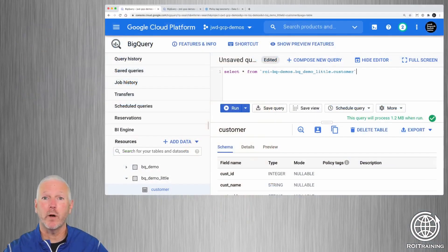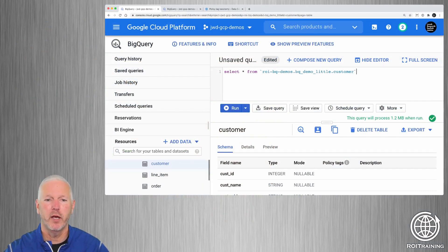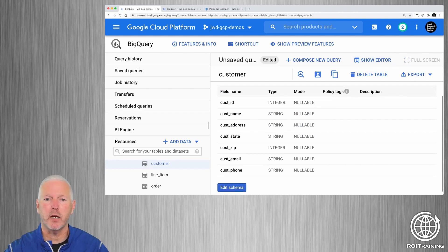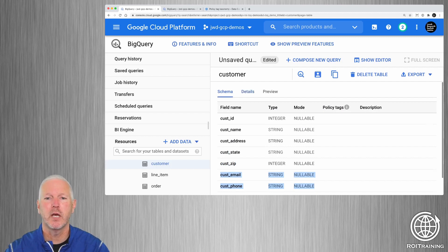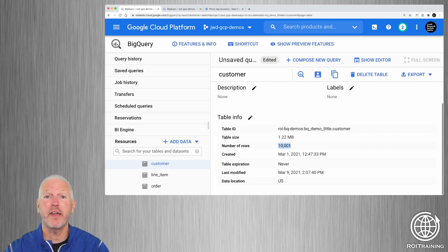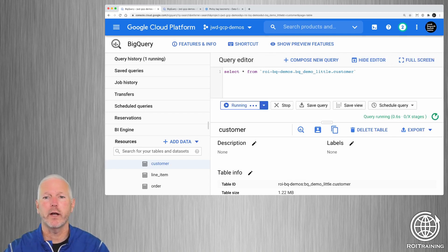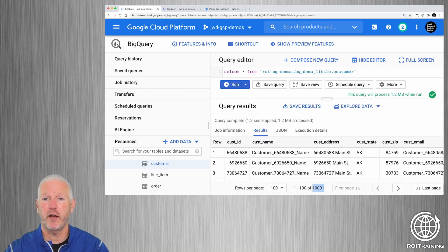I'm logged in with a user that has the BigQuery admin role assigned to it, and I'm working in this dataset. This dataset is comprised of four tables, and we're going to work primarily with the customer table. If we take a quick look at the customer table, you can see the schema here, which includes seven columns, including a couple of columns that have data which might be considered personally identifiable information. We can see that we have 10,001 rows representing our 10,001 customers. If a user has appropriate permissions, they can run queries against this table. I'm going to run a query to project all of the columns for all of the rows in the customer table, and you can see that I returned 10,001 rows with all seven columns in the results.